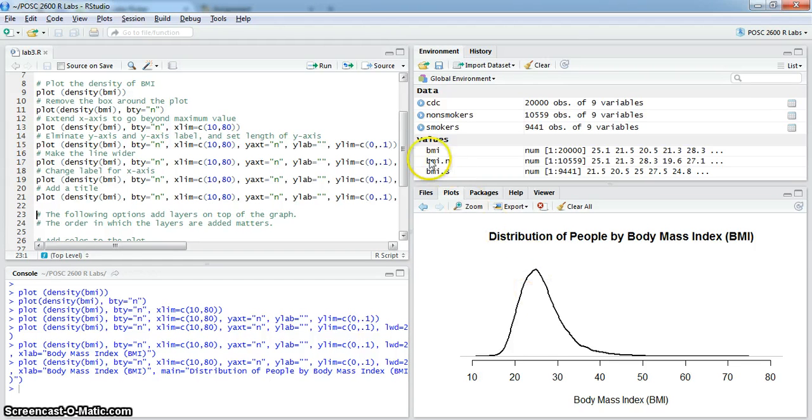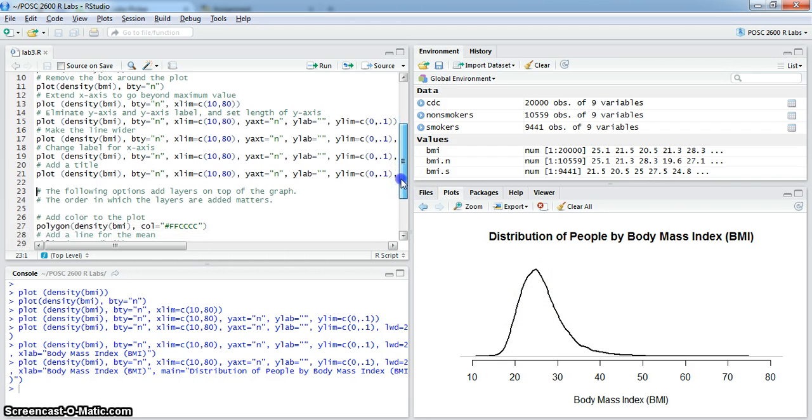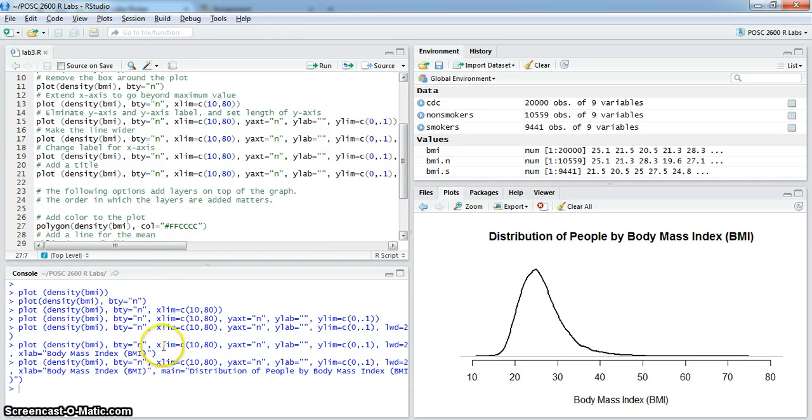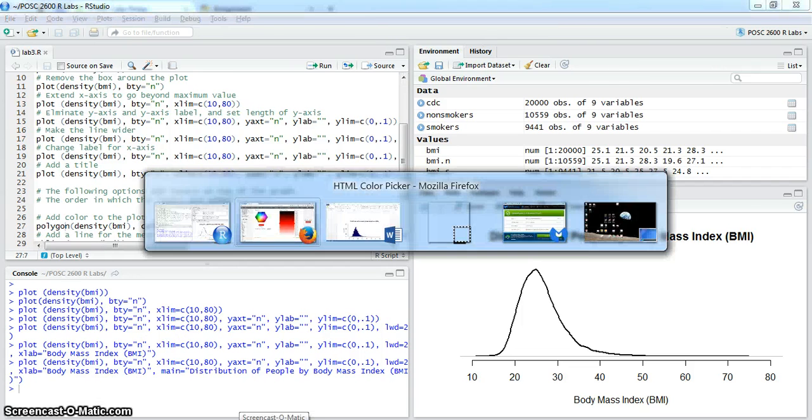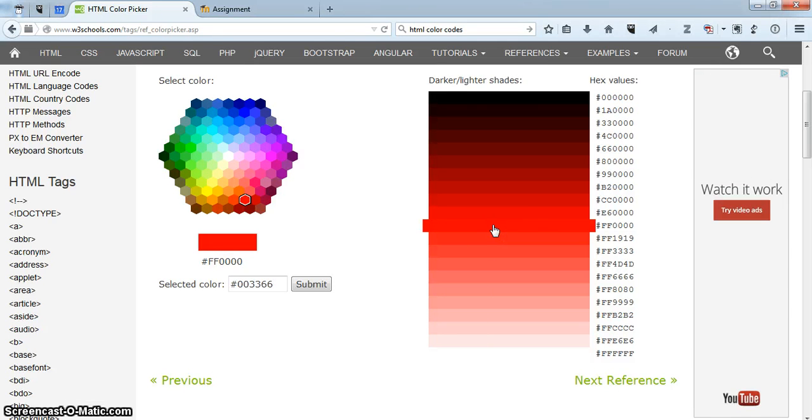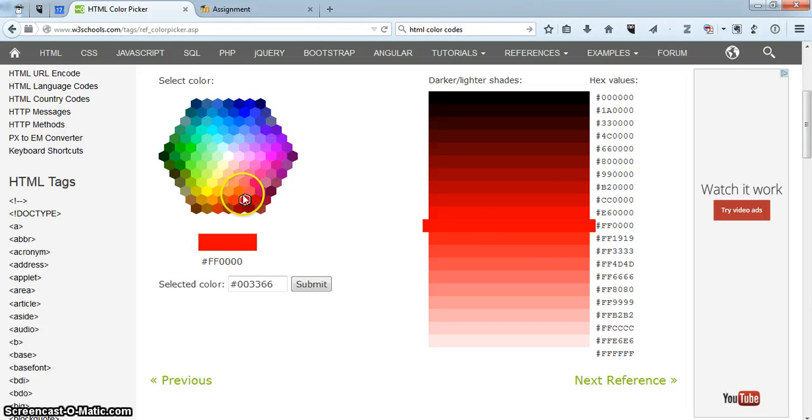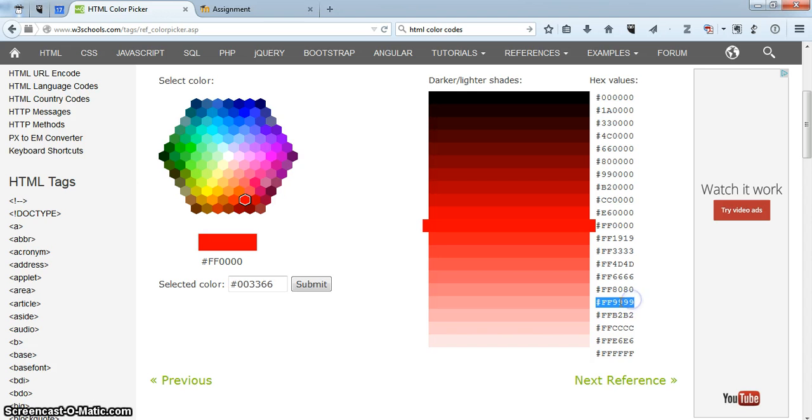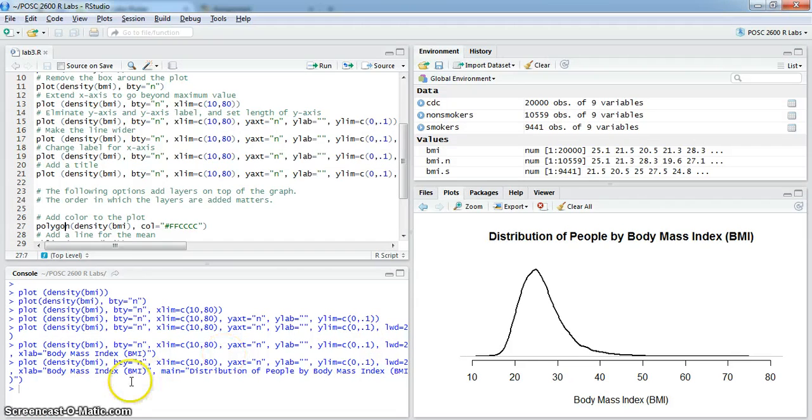The first thing that I'd like to do is fill in this part of the distribution, the part under the curve with a color. We're going to use the polygon command here to do that. We do that with polygon, density for BMI, and I'm going to use a particular color here. So I'm going to go back over and look at my HTML colors. I don't want a dark color, I want something that looks a little bit transparent. Instead of going with one of the colors here, I'll start with the red, but I'll move down the scale to something that looks a little bit more transparent.